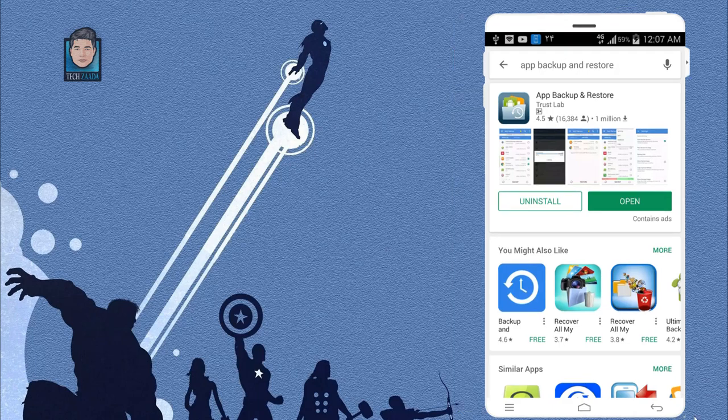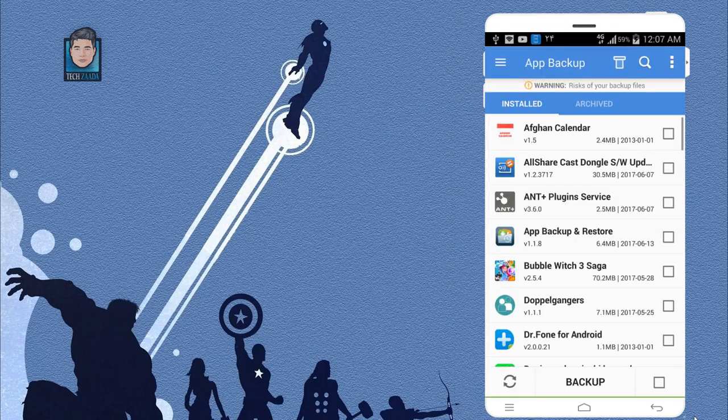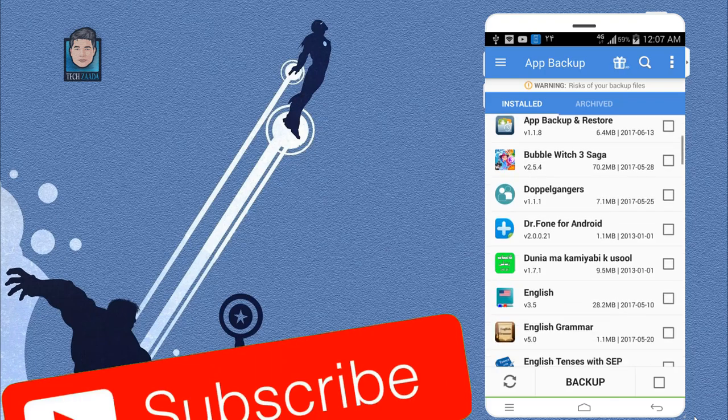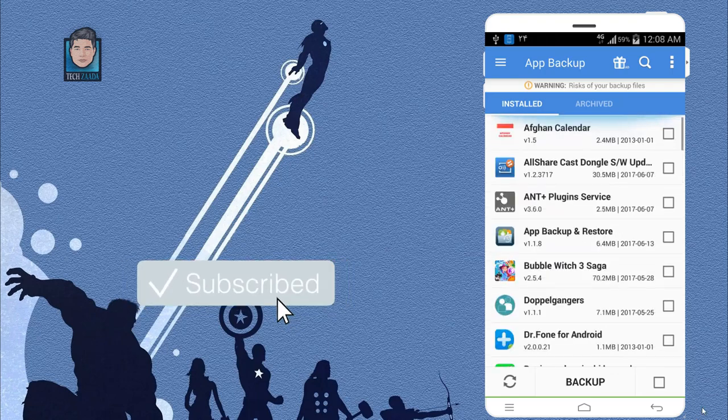Once the app is installed, just open it up. When you open this app for the first time, it might ask you for some permissions. Just give the permission and you are good to go.